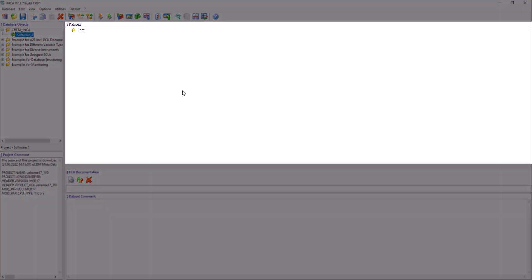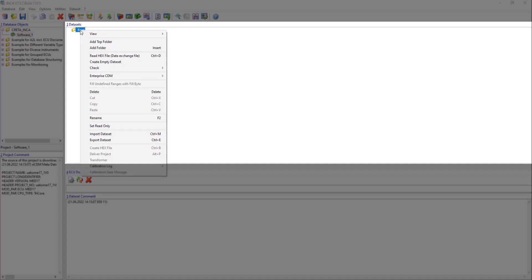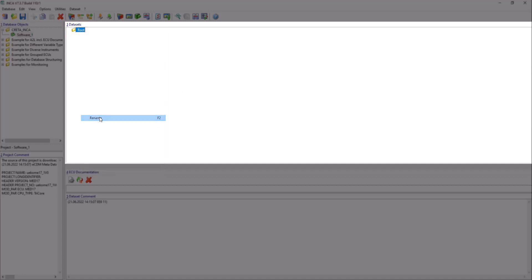In the Datasets area, there is a default Datasets folder. Optionally, you can rename your Dataset folder.